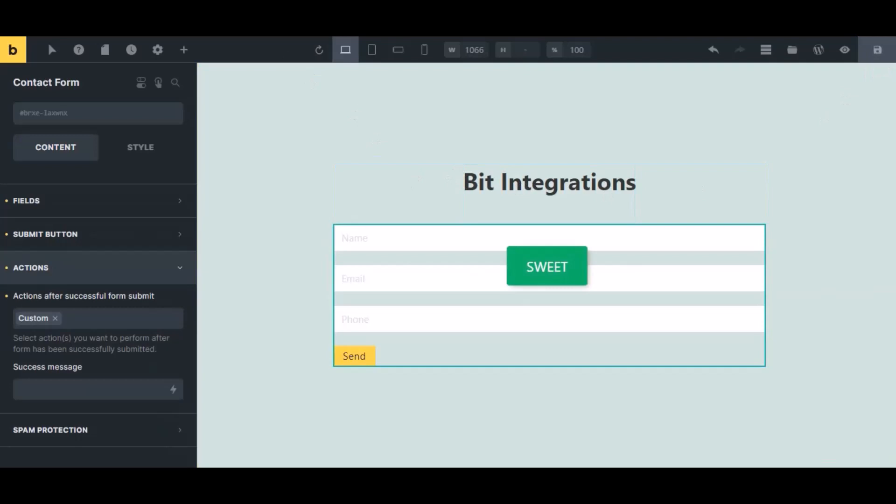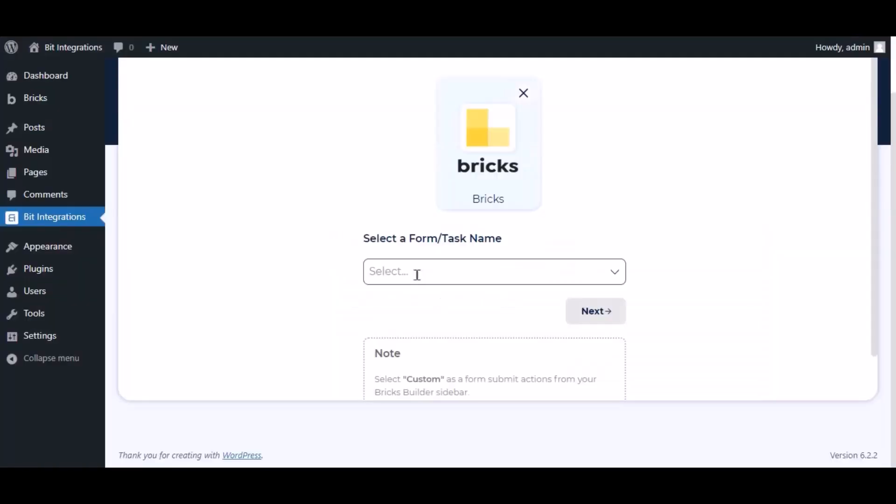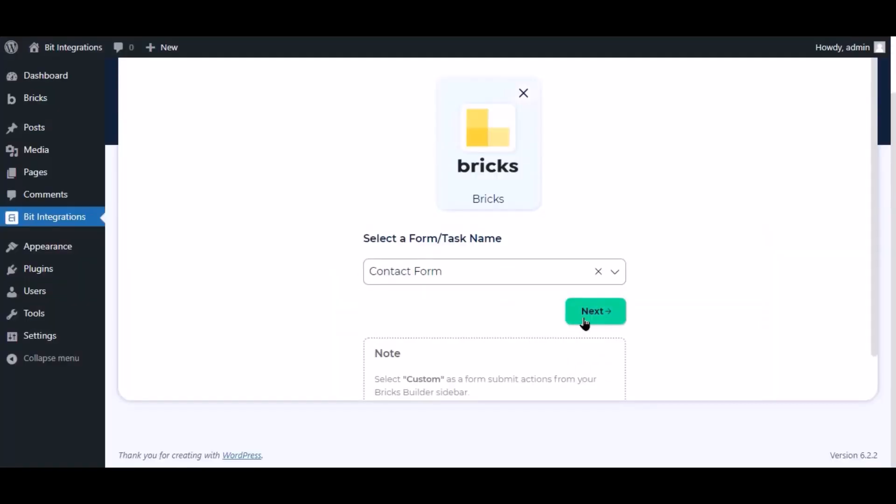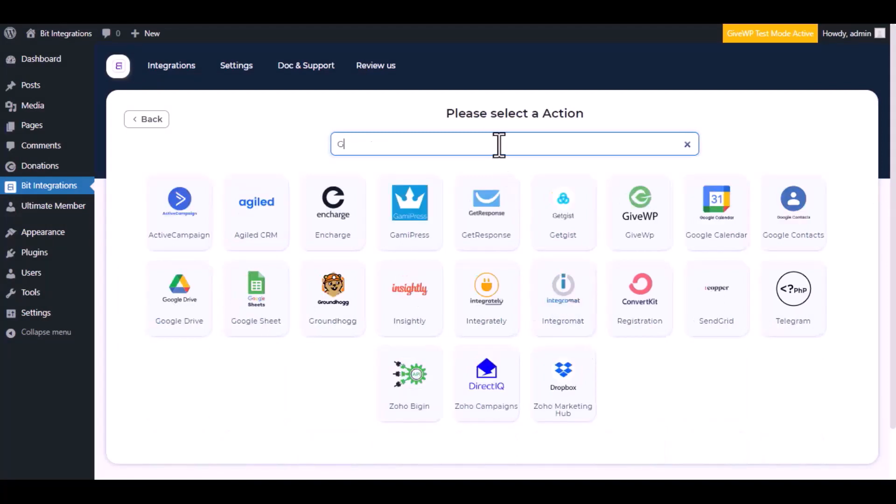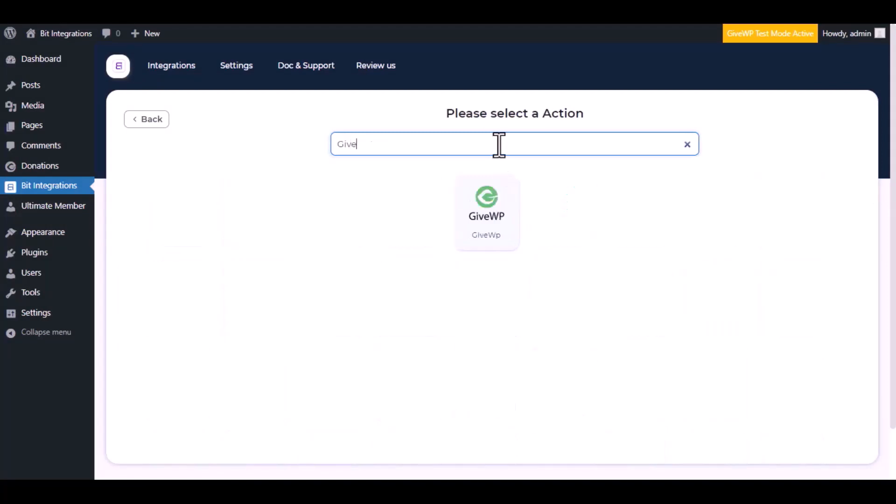Now navigate to integration page, select a form, click next. Now here search and select GiveWP.